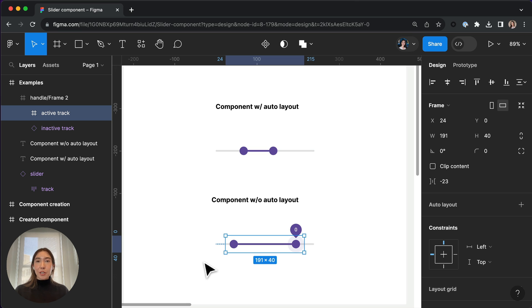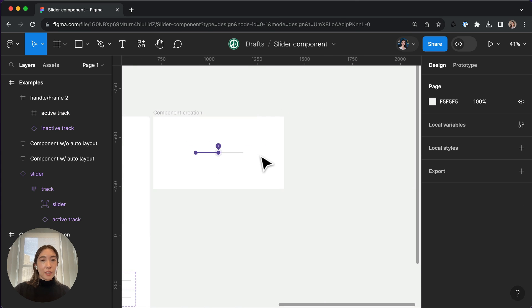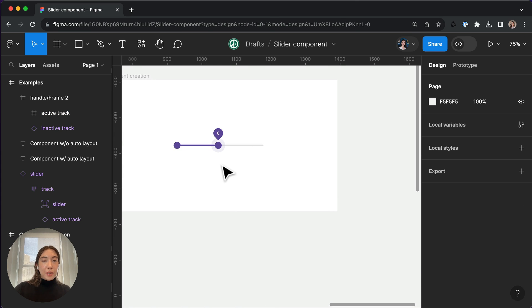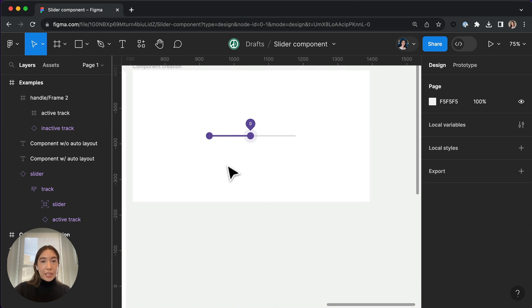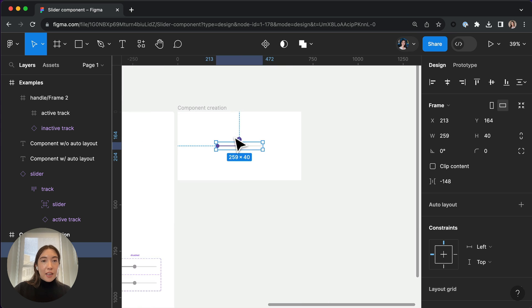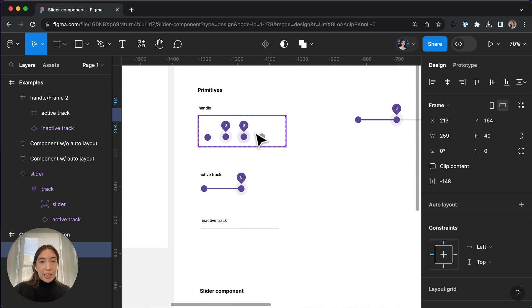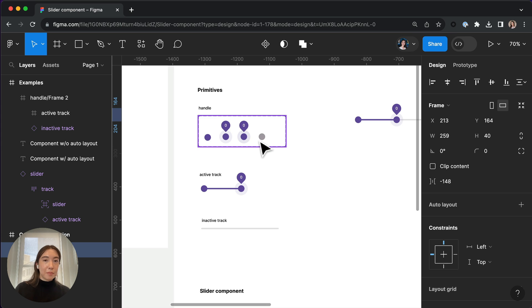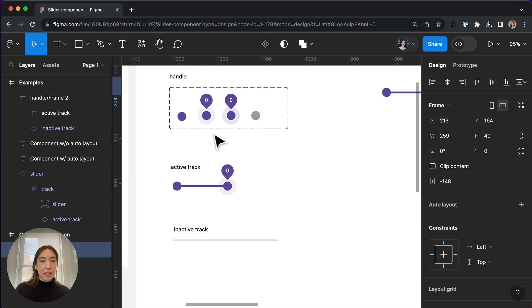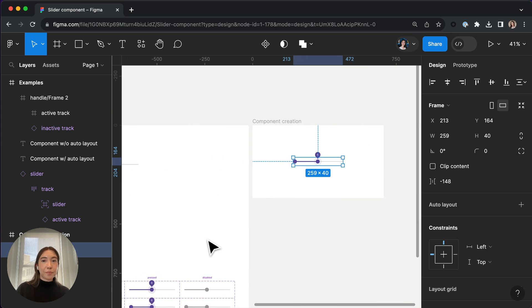So I'm going to show you guys how to approach building the first example that I have here. So going to the right here, I already have my basic pieces, which I've created using my handle component. We've got an active track and an inactive track.